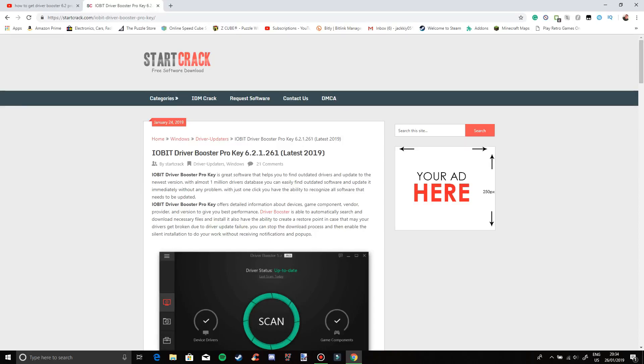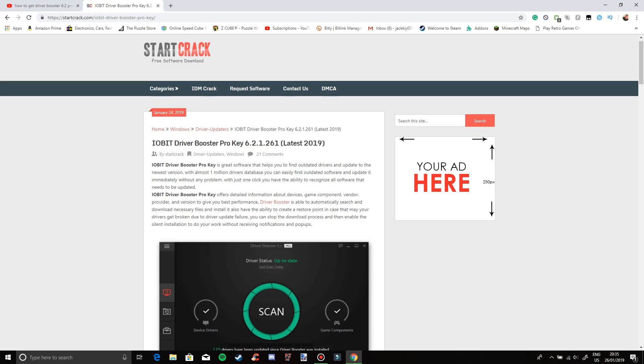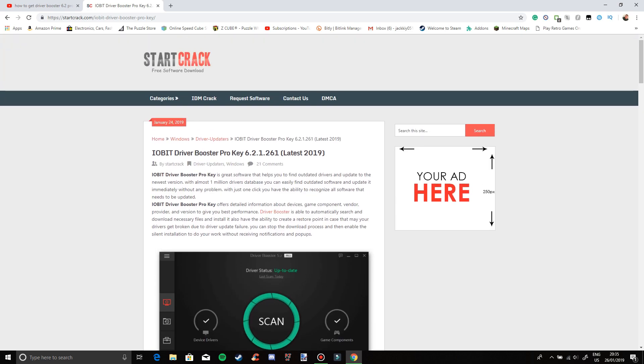What's up everyone, this is JackPlaysGames here and today I'm going to show you how to get Driver Booster Pro 6.2.1 absolutely free with a lifetime license as well. The first thing that you want to do is scroll to this link here, it will be in the description below.